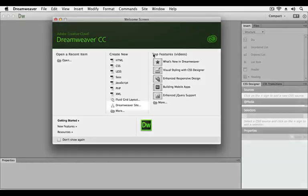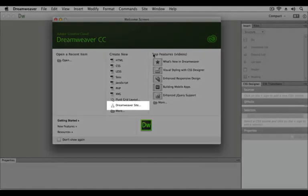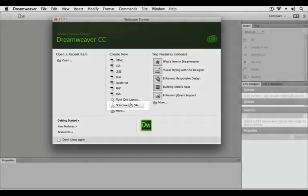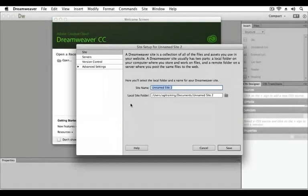To begin our lesson we will create a new Dreamweaver site. A Dreamweaver site is a collection of all the files and assets you use in your website. To create a site you simply provide a site name and location of the local site folder where you will store your assets.